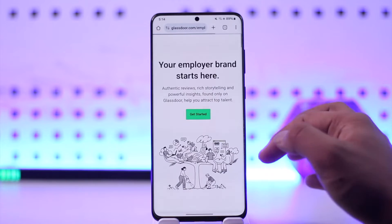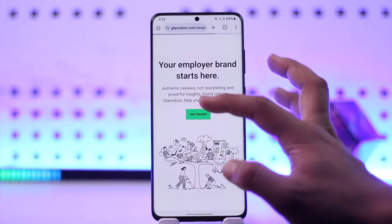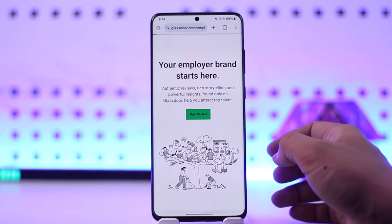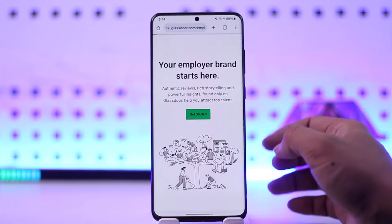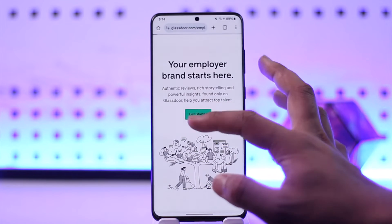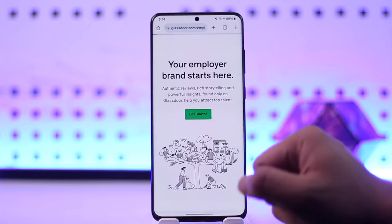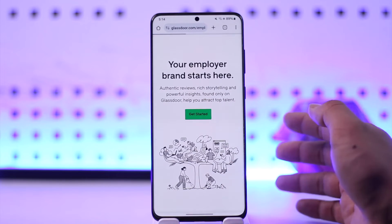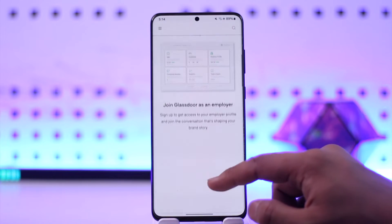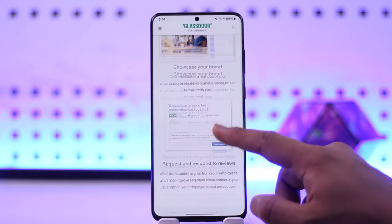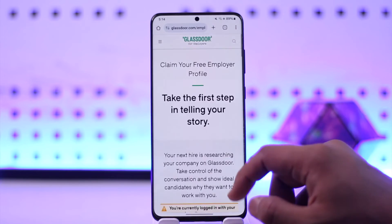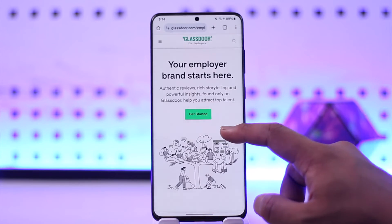Tap on that link. It'll ask you to get started, so tap on the 'Get Started' option. If you've already created your account, you'll find the option to log into your employer account there as well. Just join Glassdoor and you'll be able to log in and access your Glassdoor employer account.